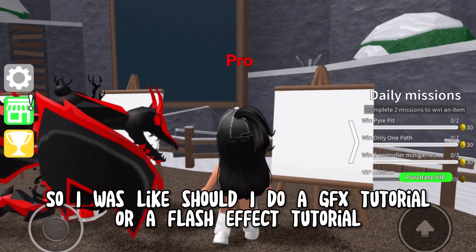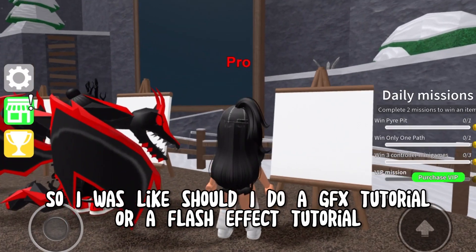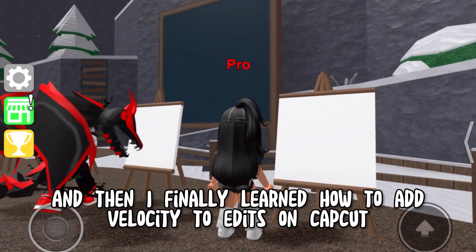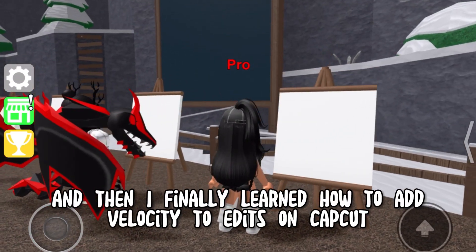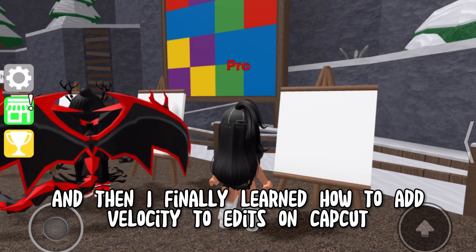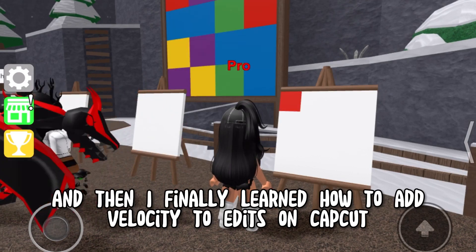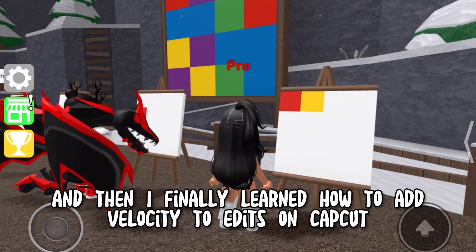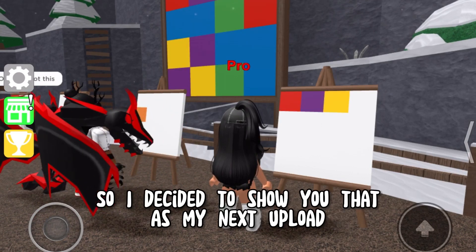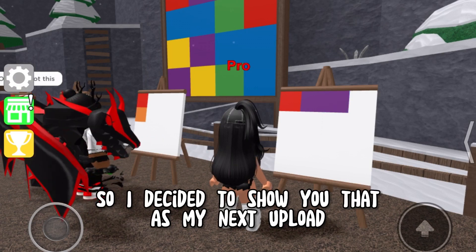So I was like, should I do a GFX tutorial or a flash effect tutorial? And then I finally learned how to add velocity to edits on CapCut, so I decided to show you that as my next upload.